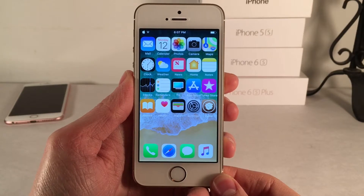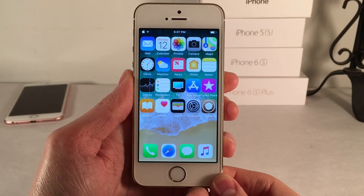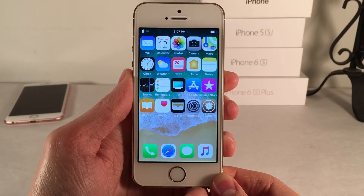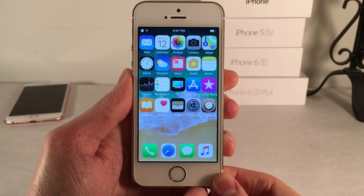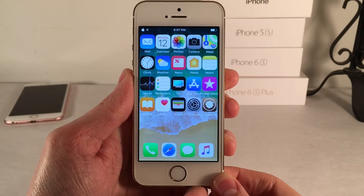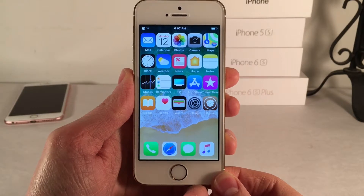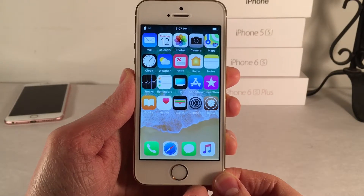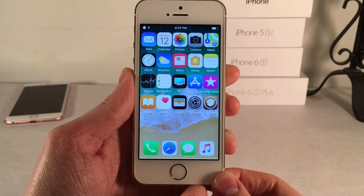What's going on everybody, this is Ultima iDevice Vids and today in this video we're going to be checking out 20 free Cydia tweaks for iOS 11. So without any further ado let's go ahead and get started.